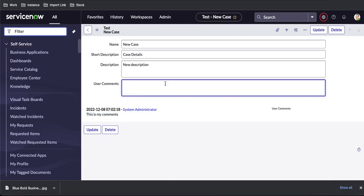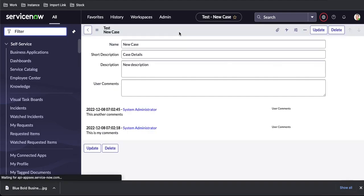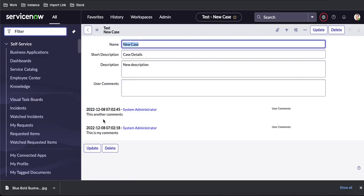Let's say they again put 'this is another comment.' All these comments will be shown here one by one — I'll just save that. You can see the value got saved and each entry is tracked one by one, whatever value I am putting. This is basically used mostly for the comments purpose — for example in story, incident, problem, and change records you can see this type of journal field.